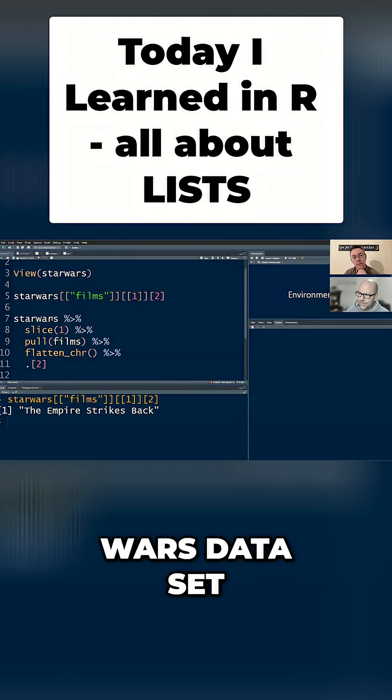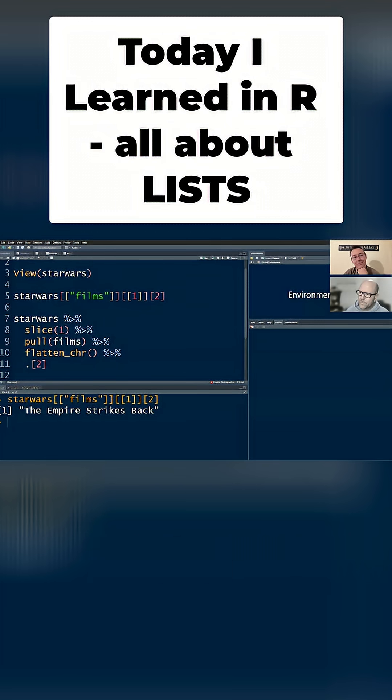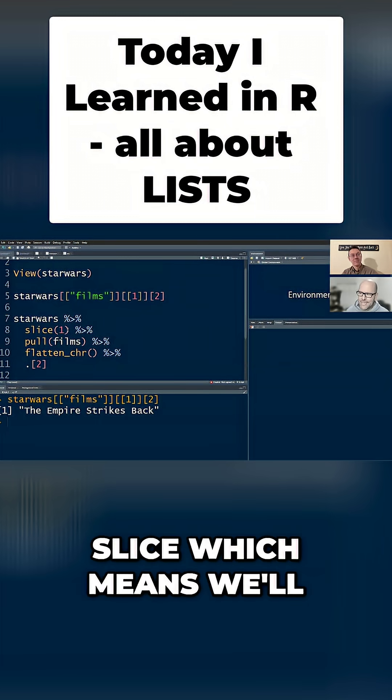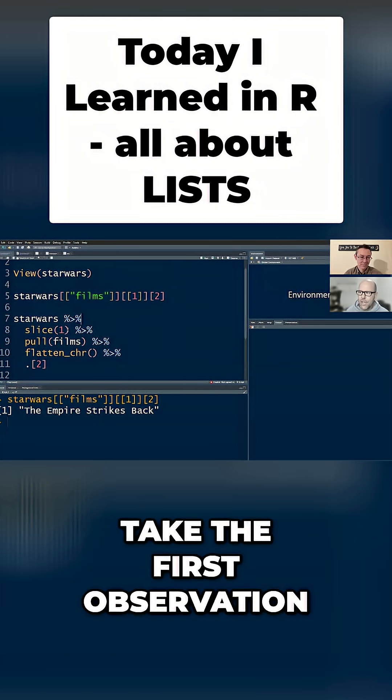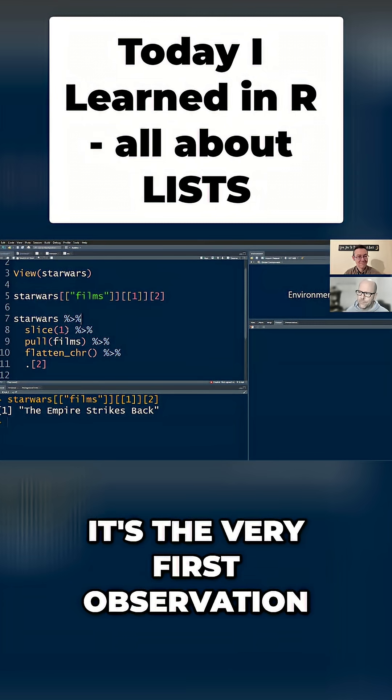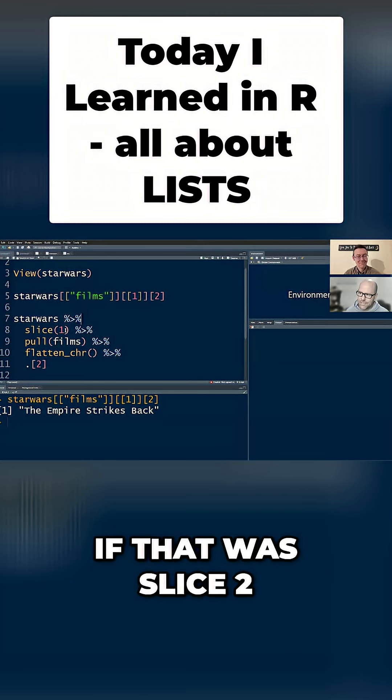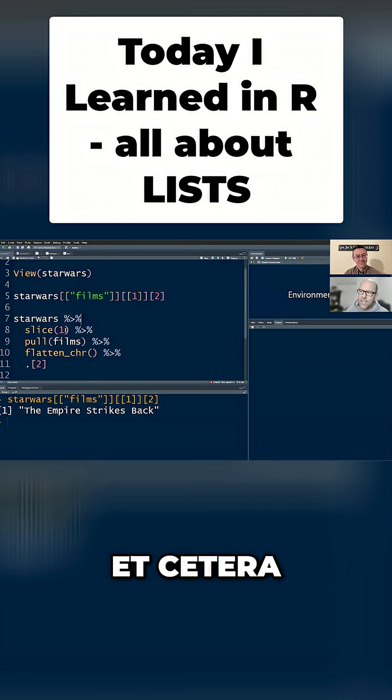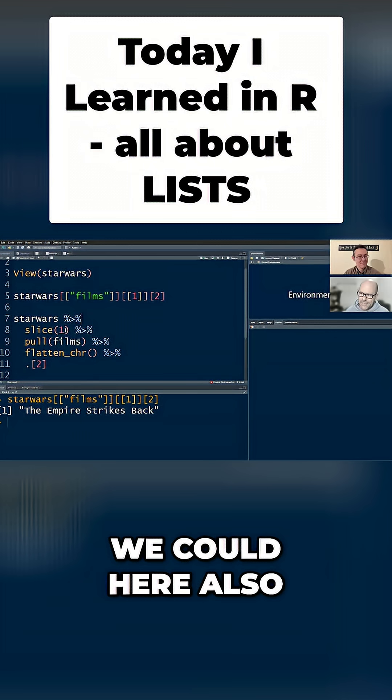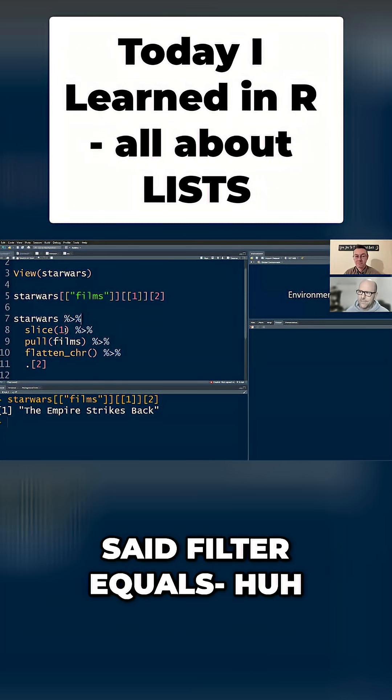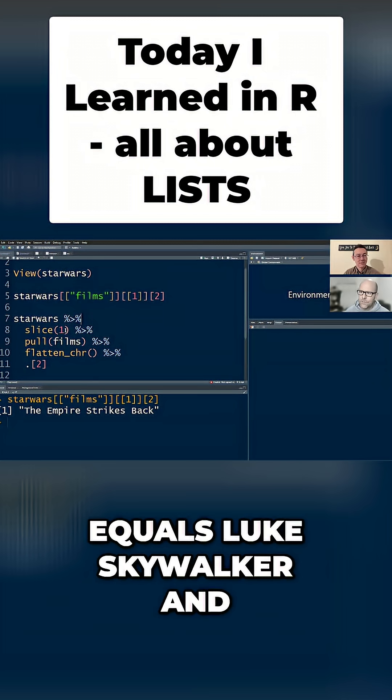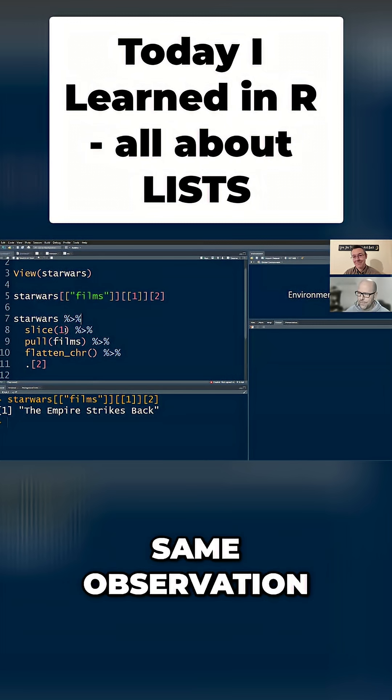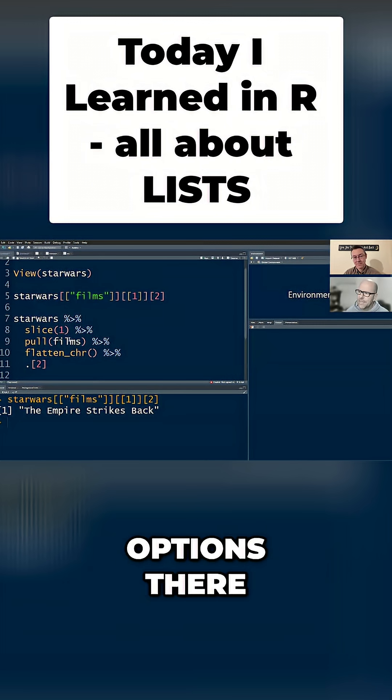Yeah, the Star Wars dataset. First, the first line here is slice, which means we'll take the first observation. And it's numeric. So it's the very first observation - if that was slice 2 it would be the second character. We could also have said filter and said filter equals equals Luke Skywalker, and we would get the same observation. So we've got two options there.